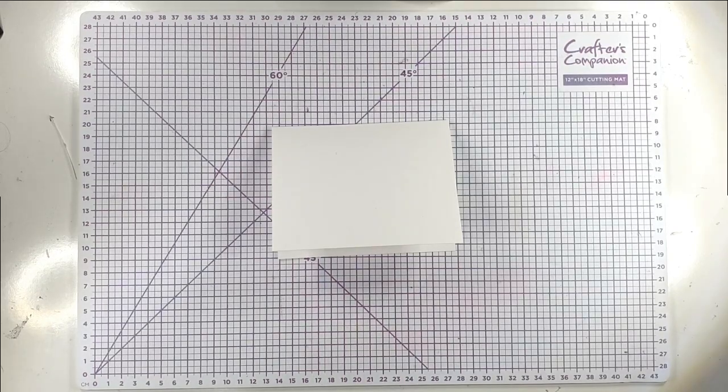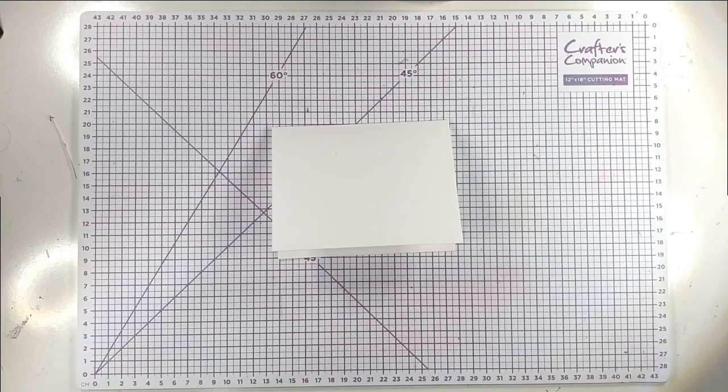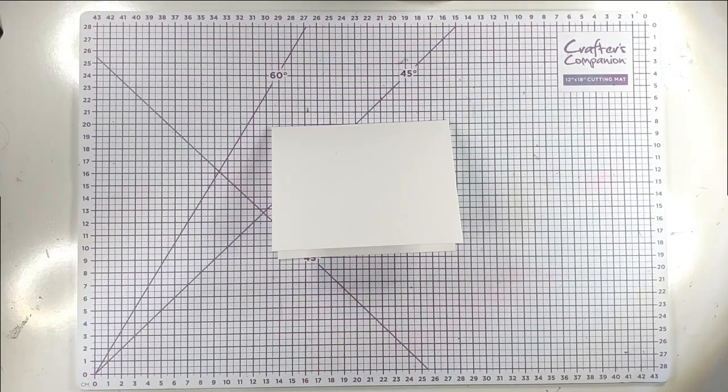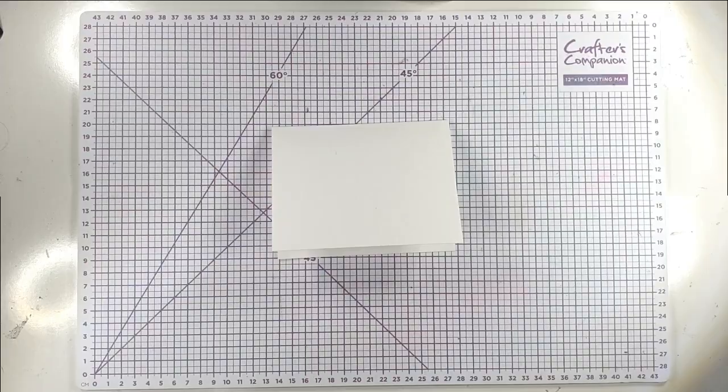So the dies that I'm going to be using today are all ones that I have kindly been sent by Spellbinders for their brand new release and they're all designed by Annie Williams.